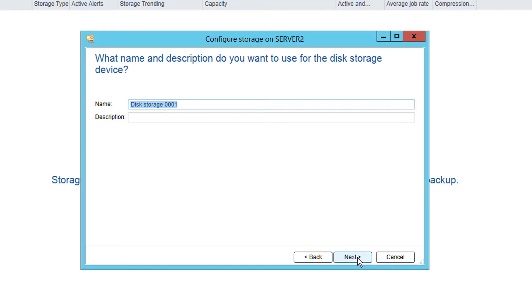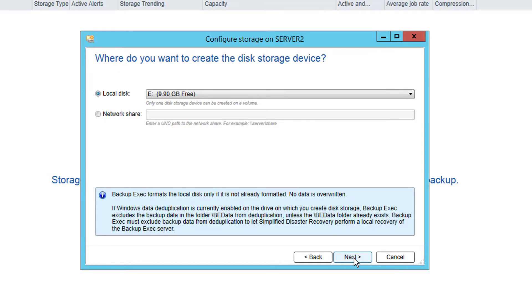We are then asked for the device name and an optional description. These are friendly names and can be anything you want but the name must be unique in the server. You are then presented with a list of all available drives. Select a suitable local disk to place this on, ideally the best performing disk and not the system drive. Alternatively configure this to go to a network share defined with a UNC path.